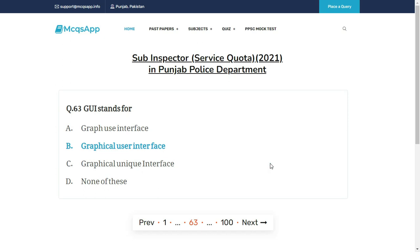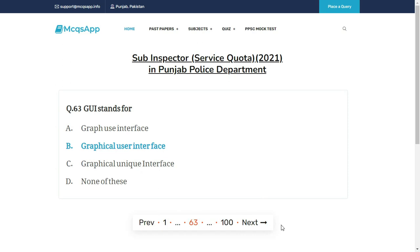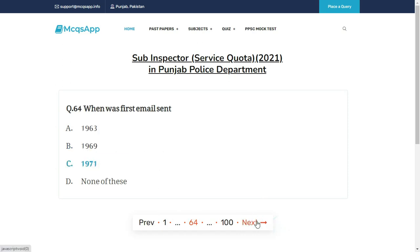When was the first email sent? The right answer is C: 1971.